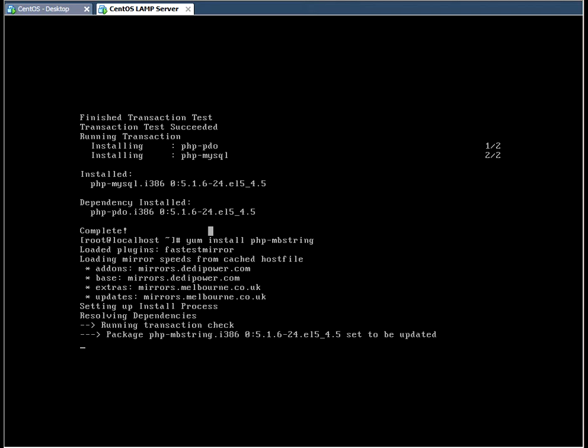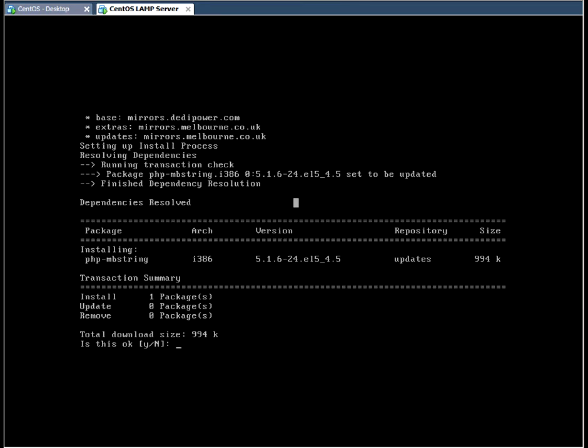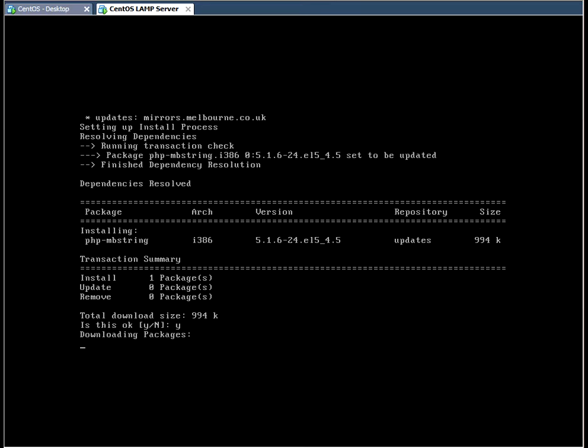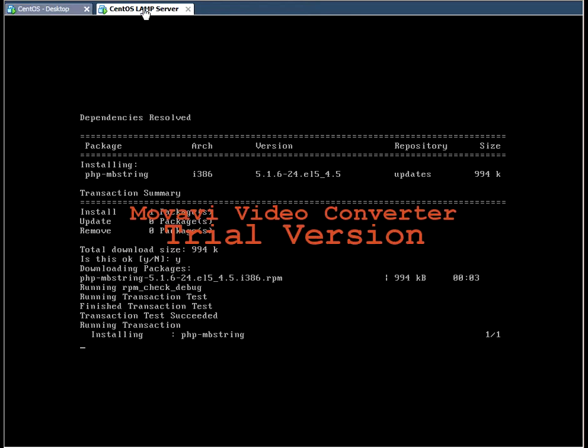As you can see, what I did earlier, I misspelled. What we actually needed to do is put in yum install PHP hyphen MB string. So it's now going to download a package and install it onto our server. And this is going to allow us to proceed onto the next step of the installation.